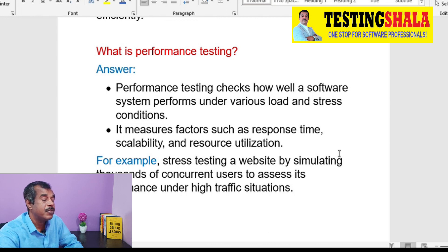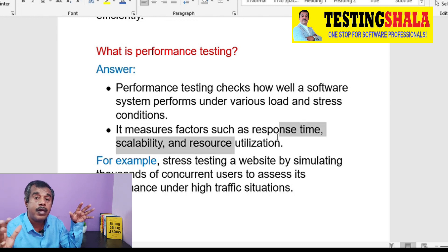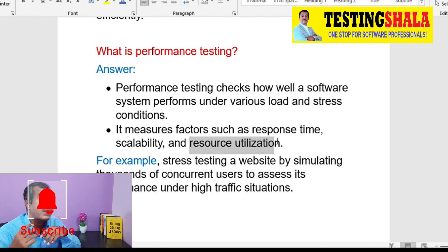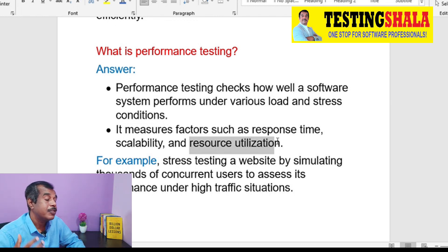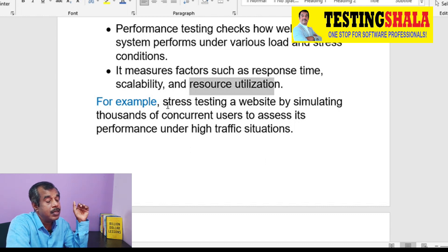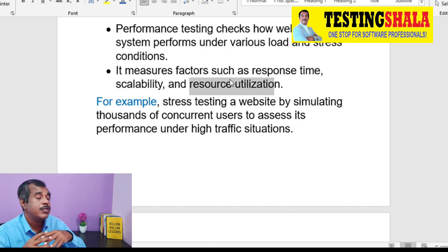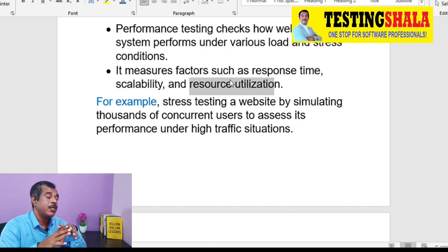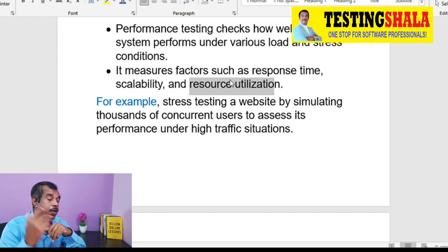In performance testing, we measure the responsiveness of the application using parameters like response time, scalability, and resource utilization — especially when more users are accessing the application, we check how it behaves. For example, we do stress testing by simulating thousands of concurrent users accessing a website to see how the application behaves under high traffic situations.